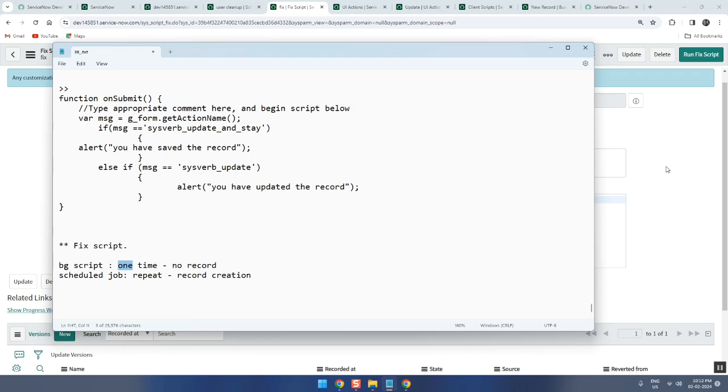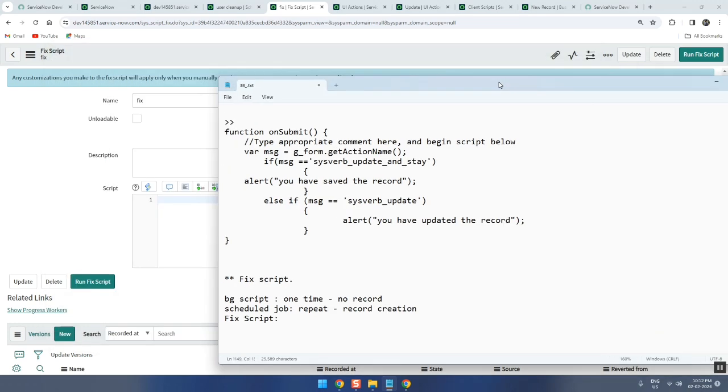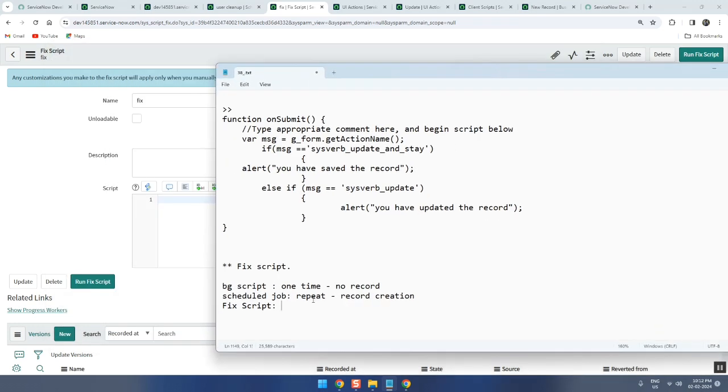Then why did you say, why is it told that it is waste? Fix script? Because we don't use it. Why do we need fix script? Just tell me.